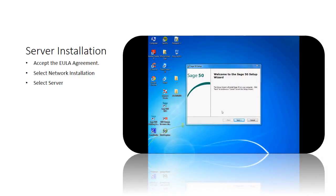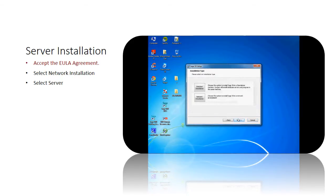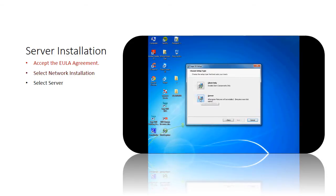Next, for the server installation. The Sage 50 setup wizard will prompt to guide through the installation process. Click next and accept the EULA agreement. Then please select network installation option as the installation type for Sage 50.